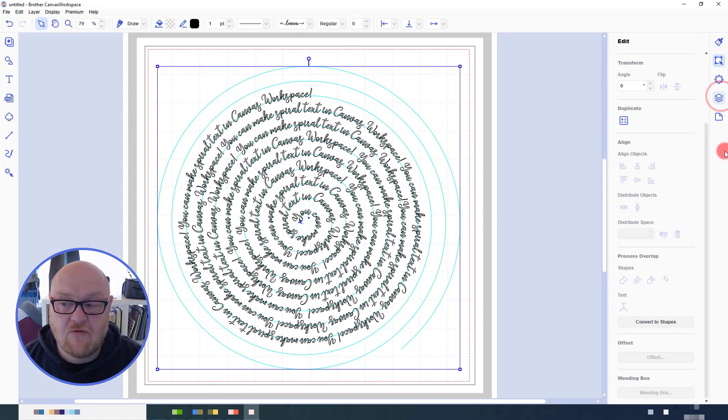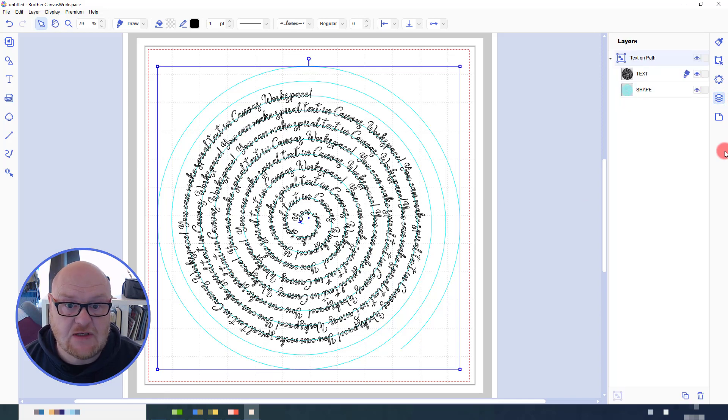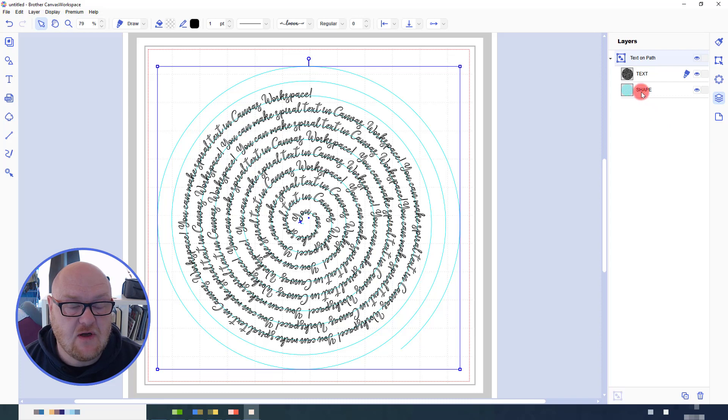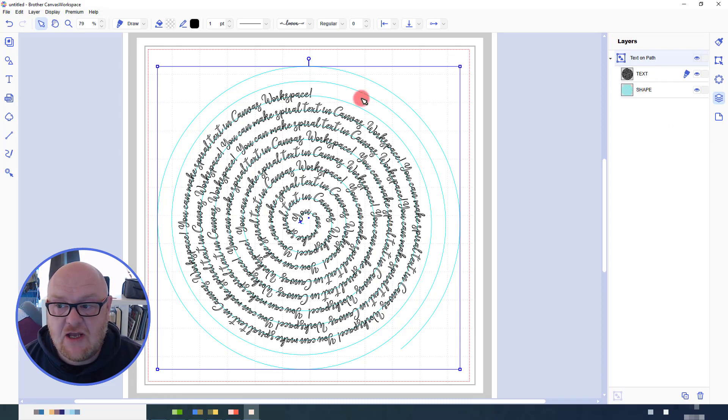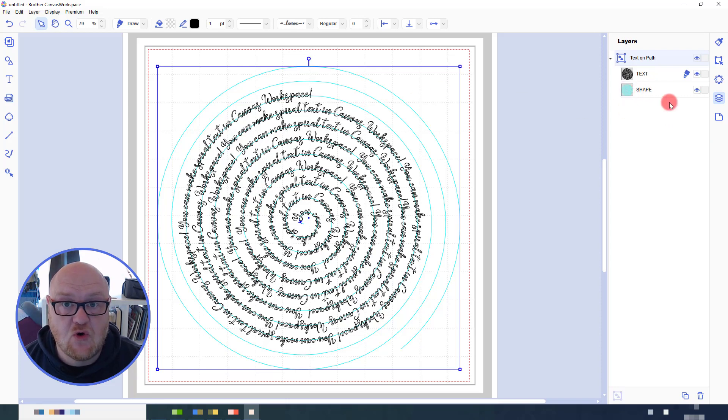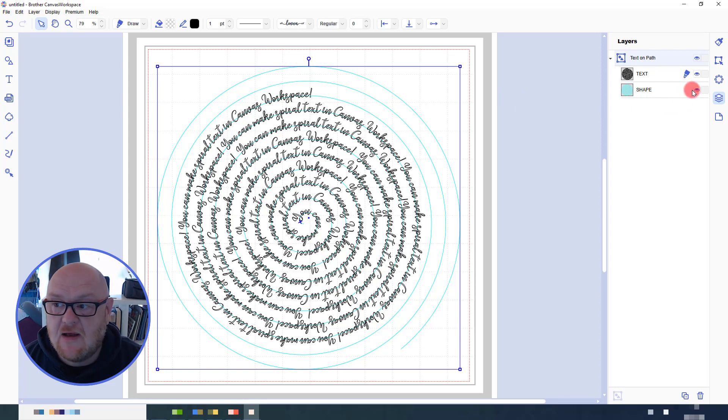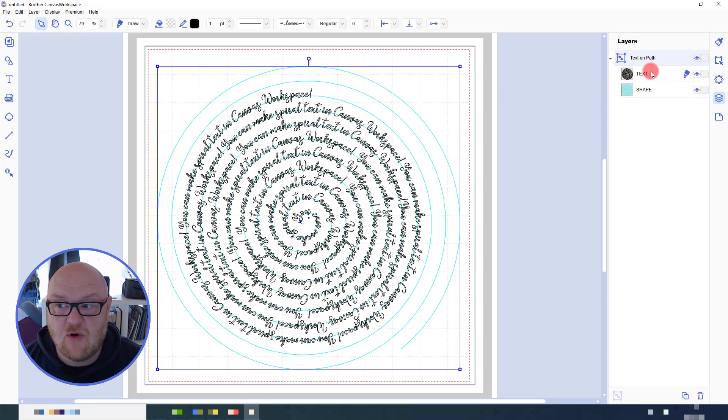And from here, realistically, it's just a case of exporting it to your machine, whichever way you normally do. Now the shape, the spiral itself, won't be drawn or cut, whichever you're doing.